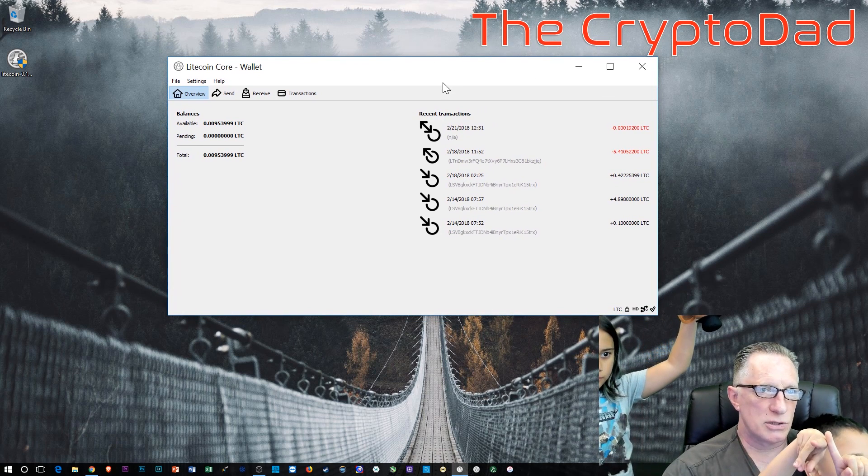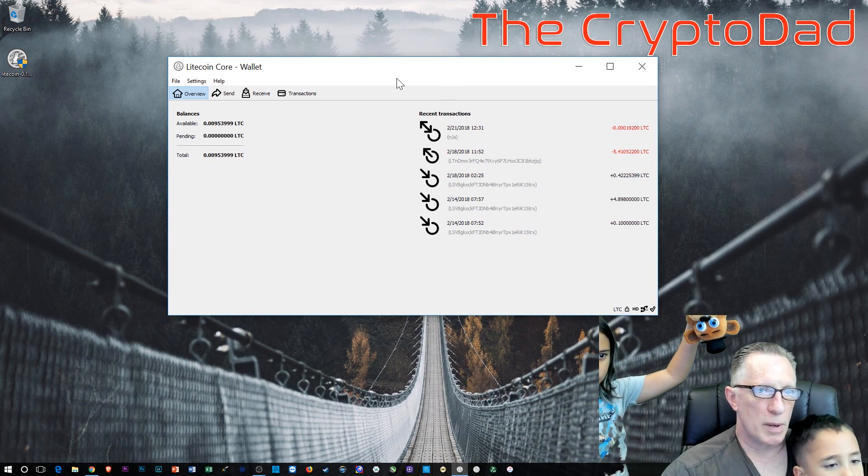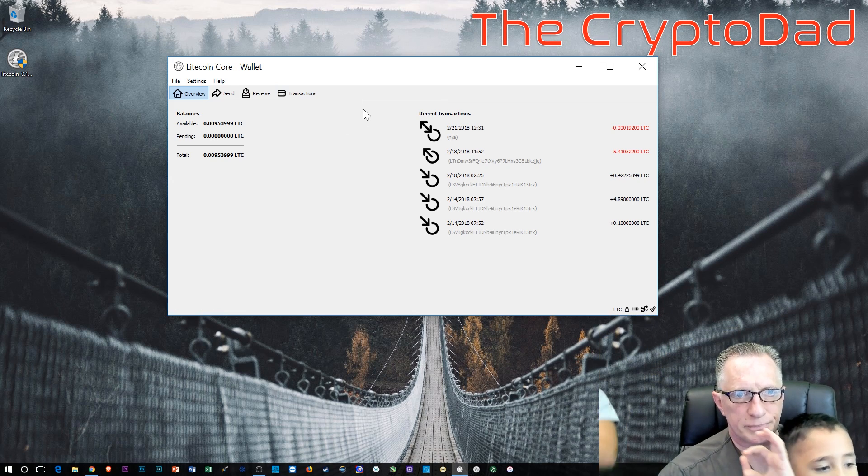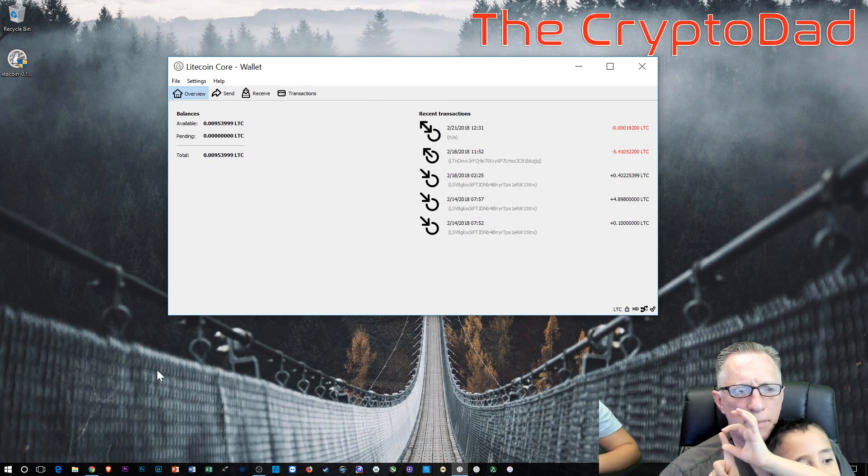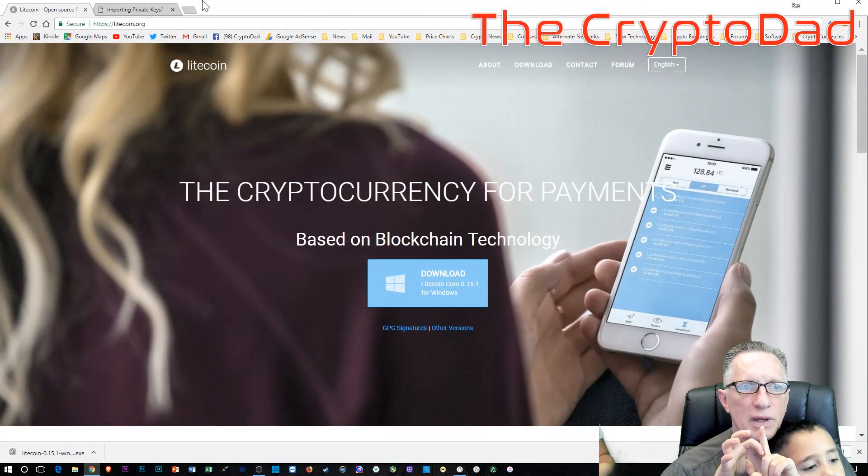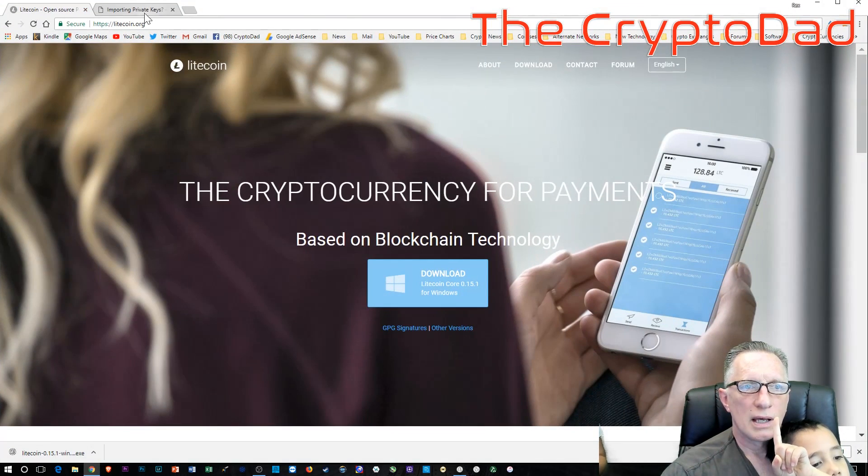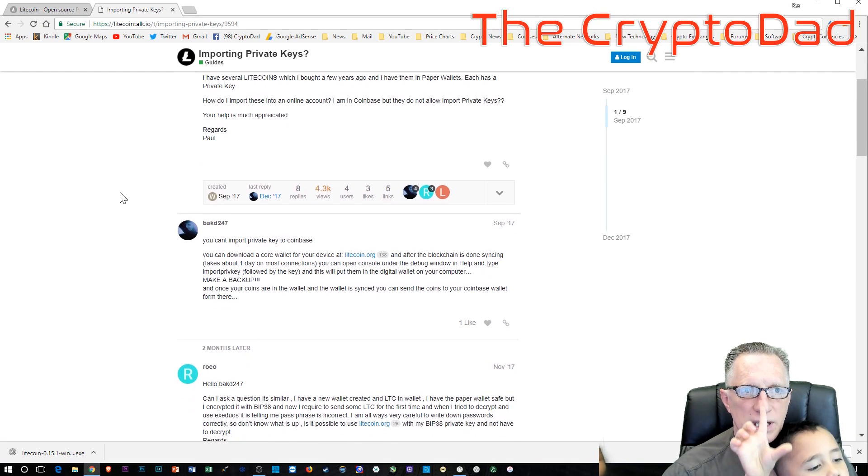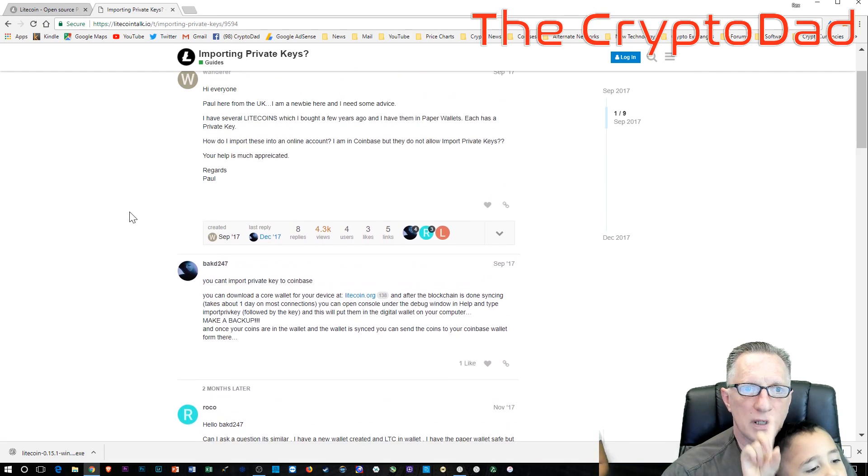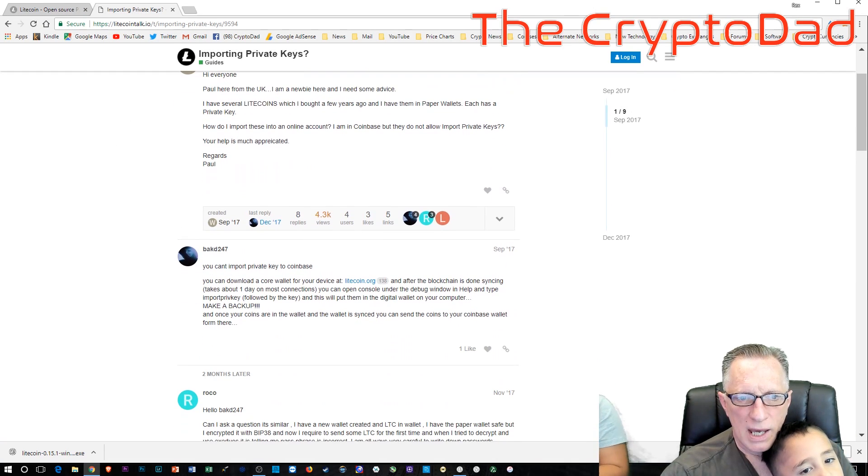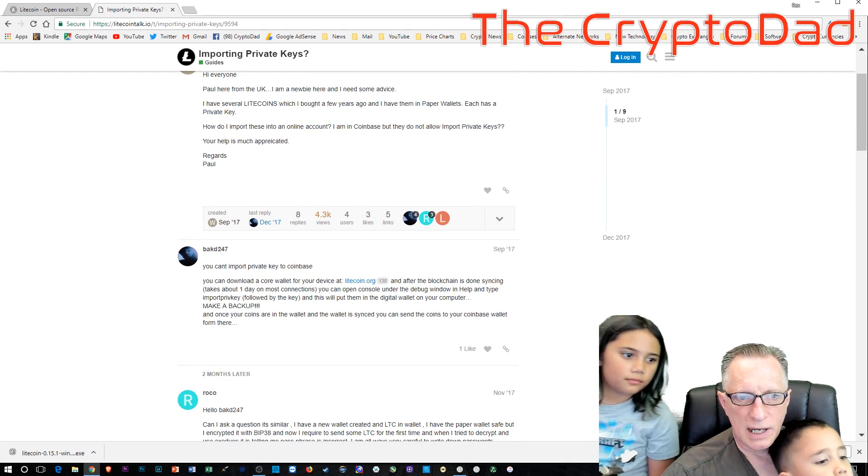As you can see here, we fully downloaded and synced the Litecoin core wallet. Keep in mind, the first time you do this, it will take quite a while, about 24 hours. So make sure that you are patient with that.